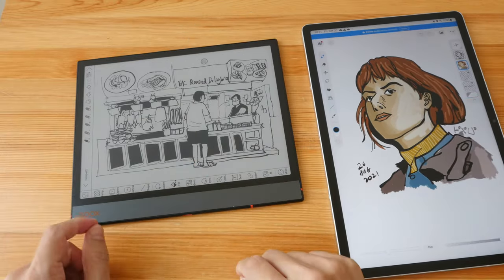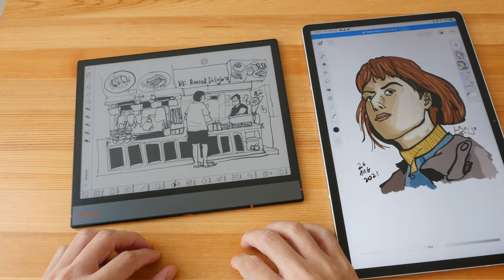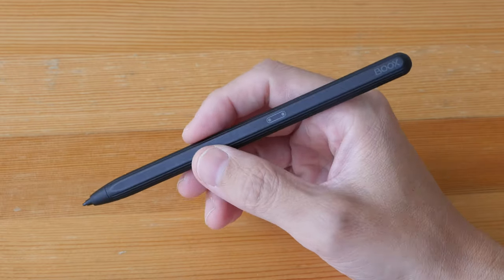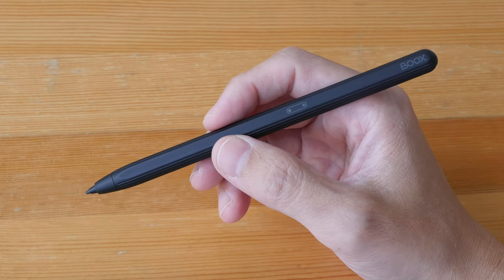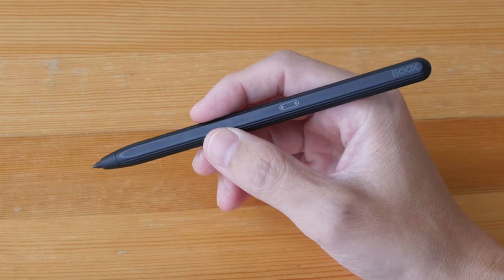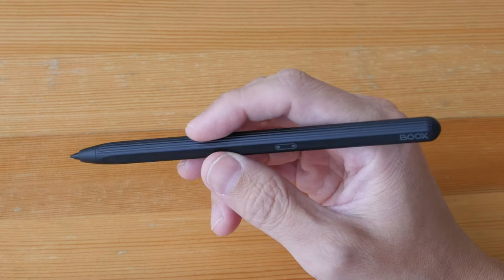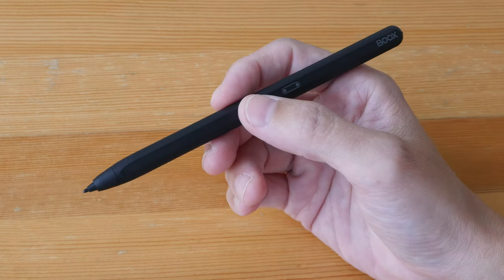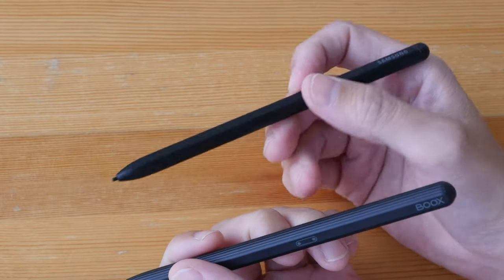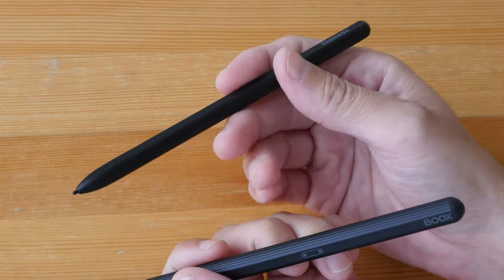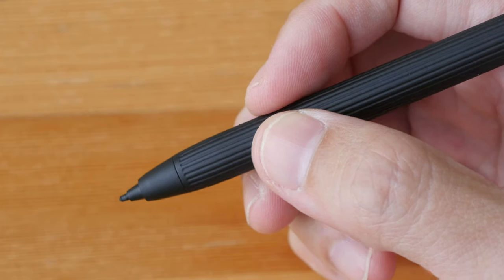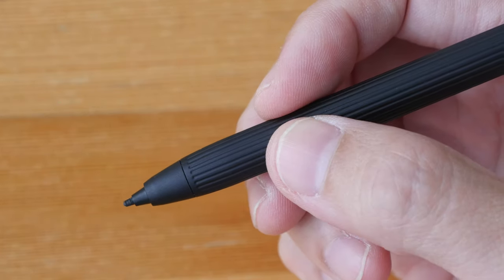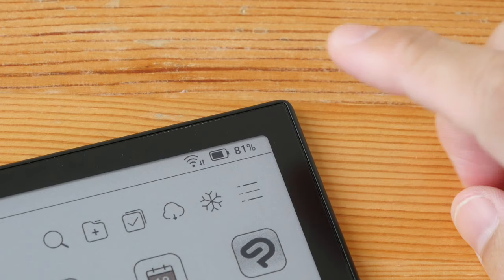The Boox pen looks good and feels good, and this pen uses Wacom EMR technology that supports tilt, pressure sensitivity, and palm rejection. If for some reason you don't like this pen, you can always switch to using some other pen that also uses Wacom EMR, such as the Samsung S Pen. This pen feels really good, so I don't think you will be switching.